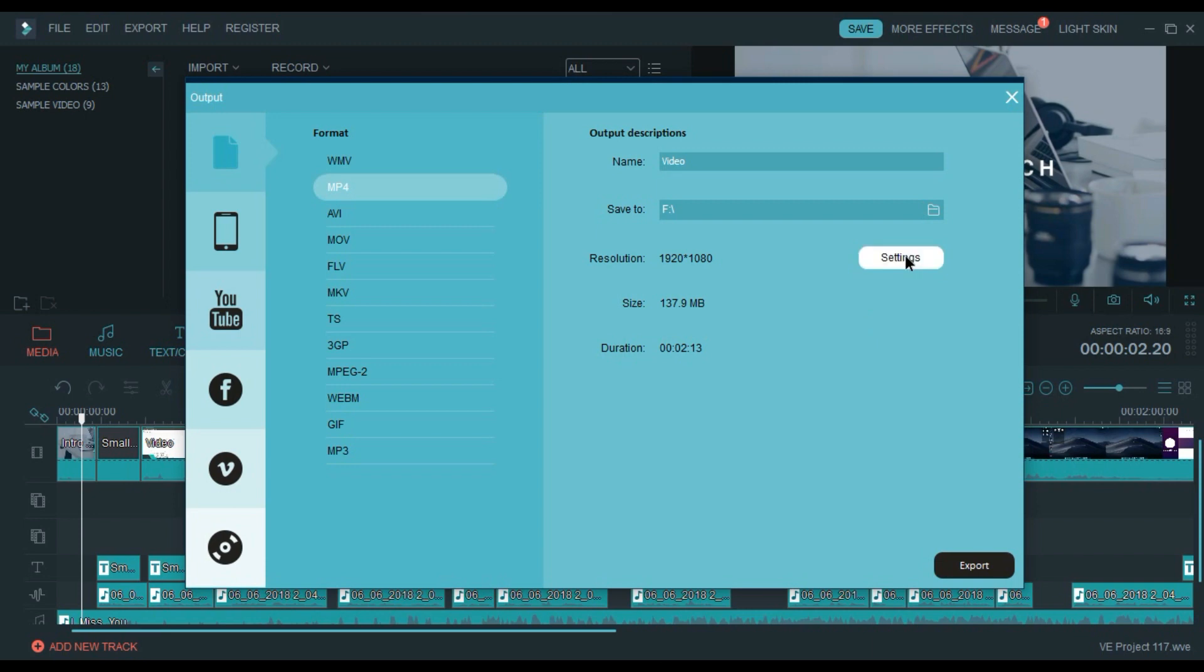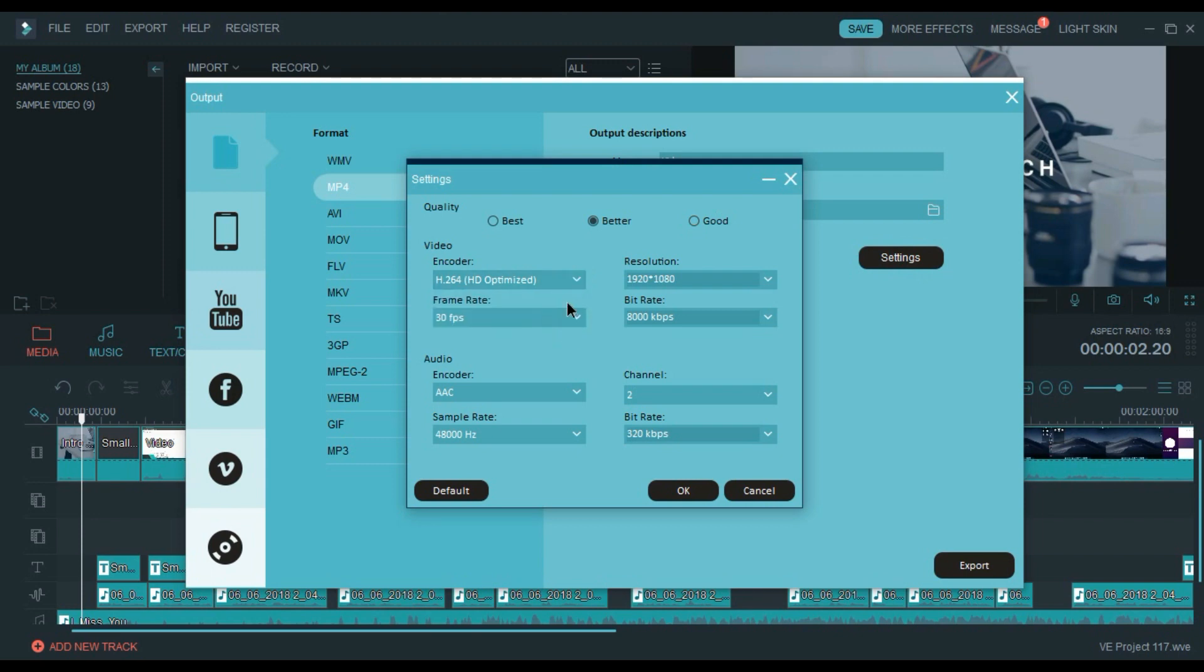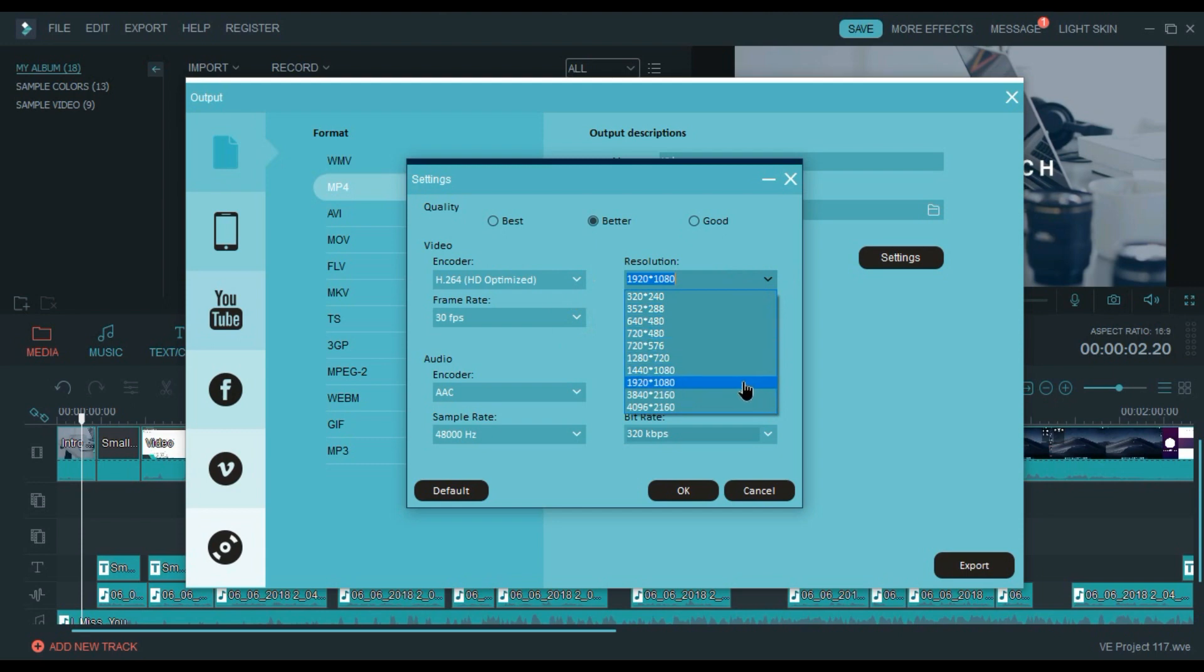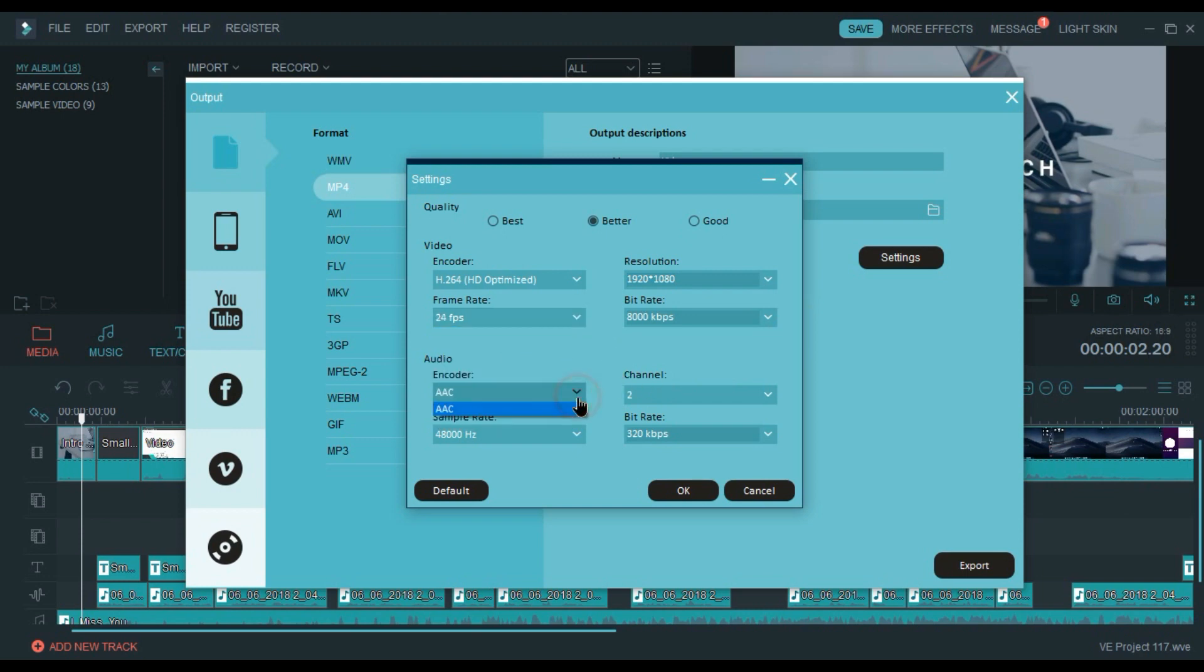In the encoder settings, choose 1920 by 1080 for resolution. In the frame rate, choose 24 frames per second and choose 8000 as your bit rate. And for audio, use the highest quality available.